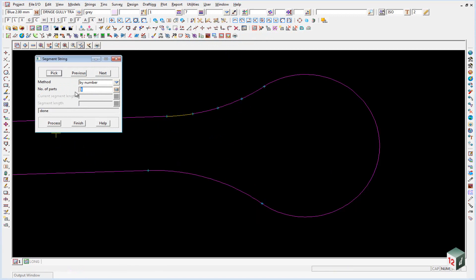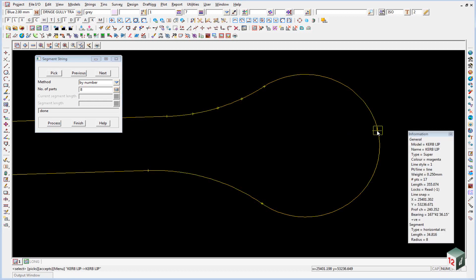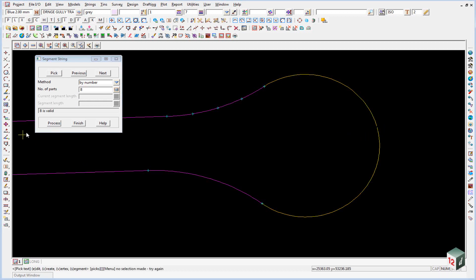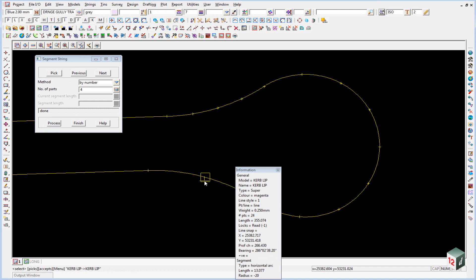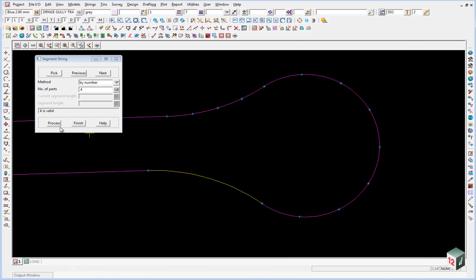The second one will be eight parts, so pick, pick and accept, process. And the last one we are back to four parts again. Pick and accept and process. We can then finish on that.